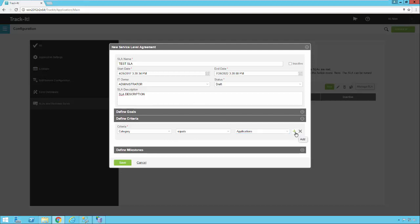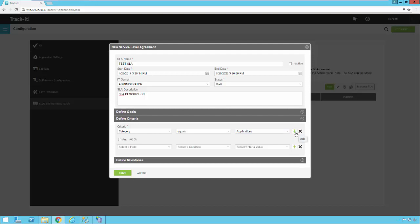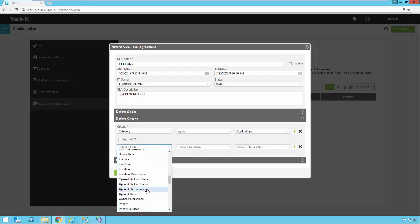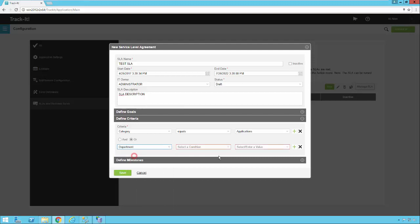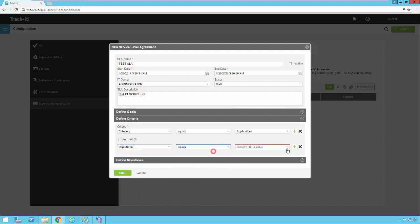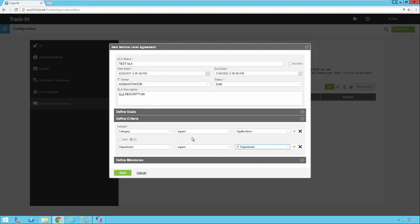If I want to add other criteria, I just click this little add button here on the right and I can add other criteria. So I could say let's think of another one. Department, let's go with department, equals, we'll say IT department.